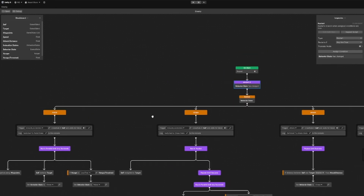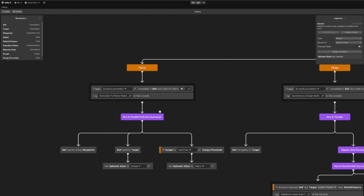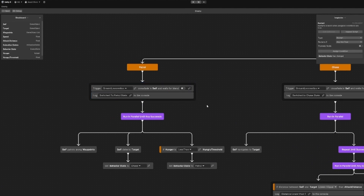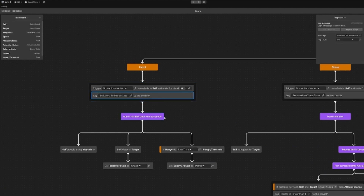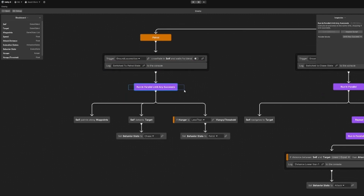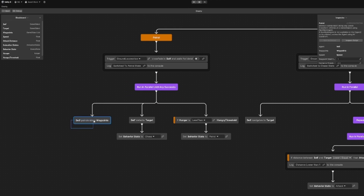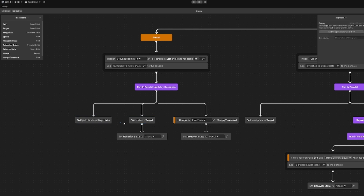In our patrol state, we start off by triggering our ground locomotion animation, then logging to the console. Then we have a sequencing node running in parallel until any succeeds, which first of all lets us patrol along waypoints. This can never succeed, so this is running all the time.